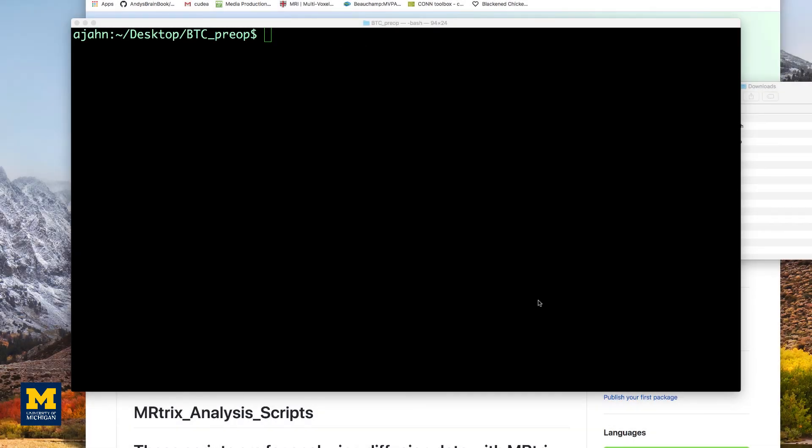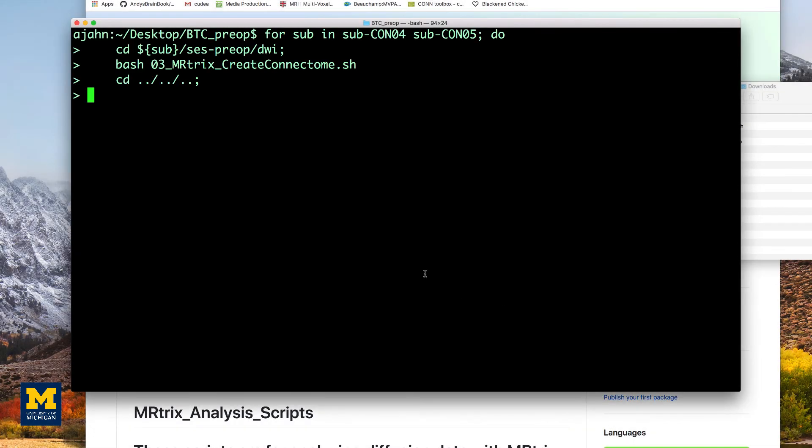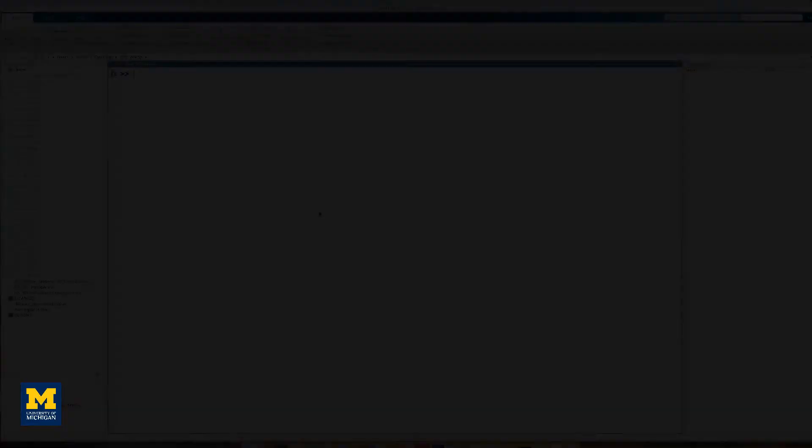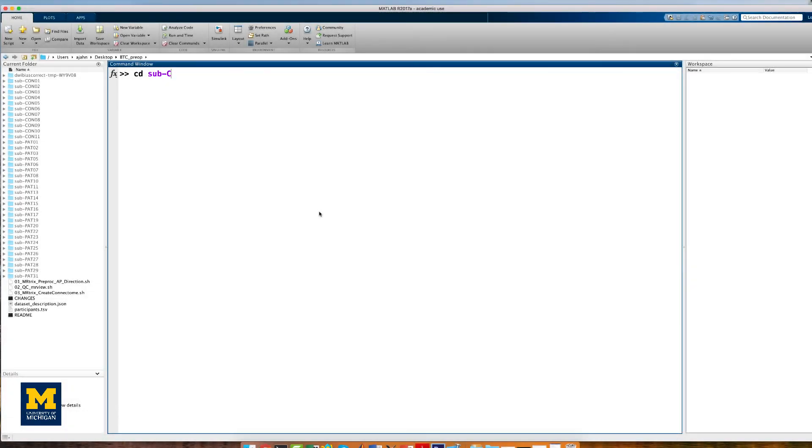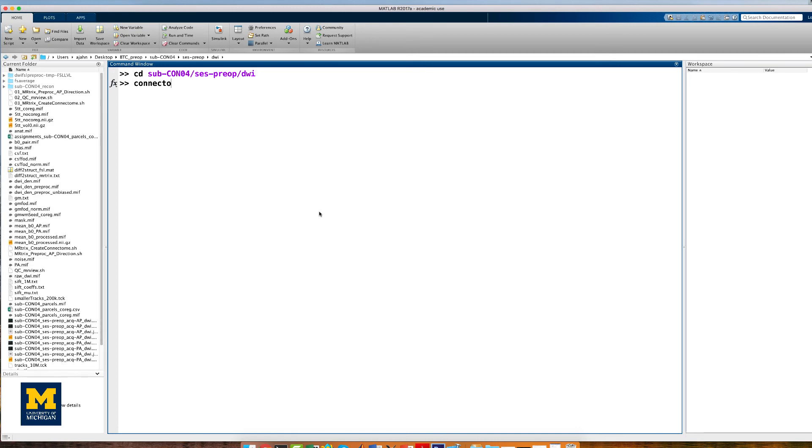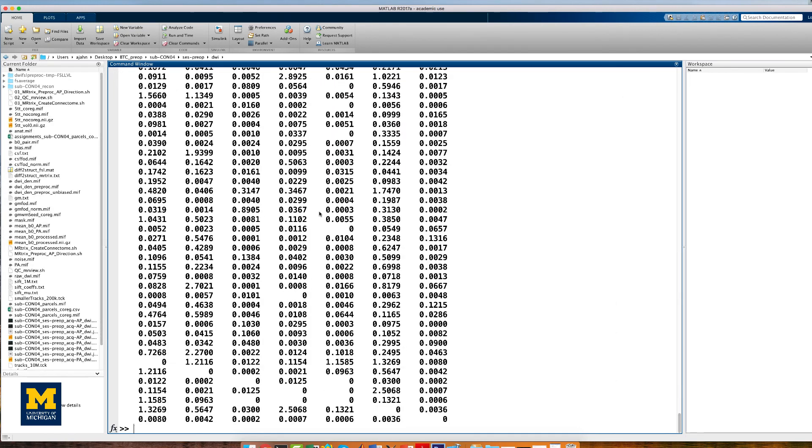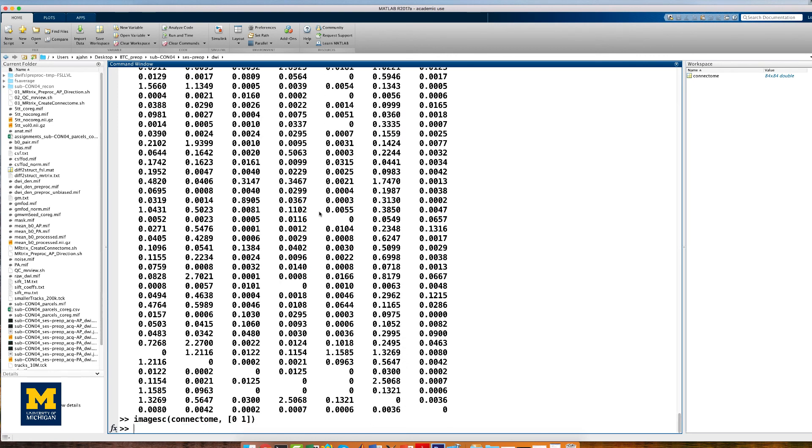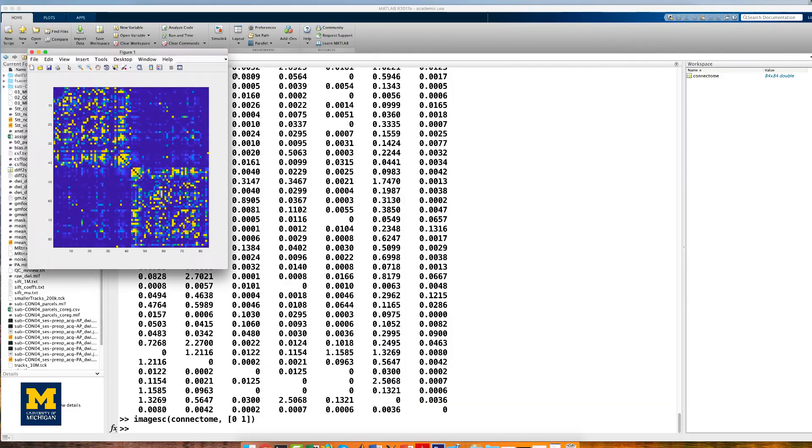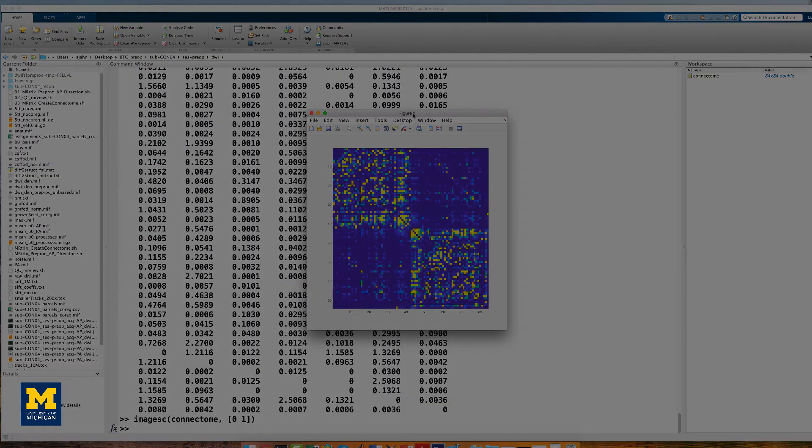And lastly, we will use the same for loop to run the tck2connectome command. When all that is finished, you can open up MATLAB and use the code in the description box below to view the output. You should see the same connectomes that we saw in the last chapter with slight differences between each subject.